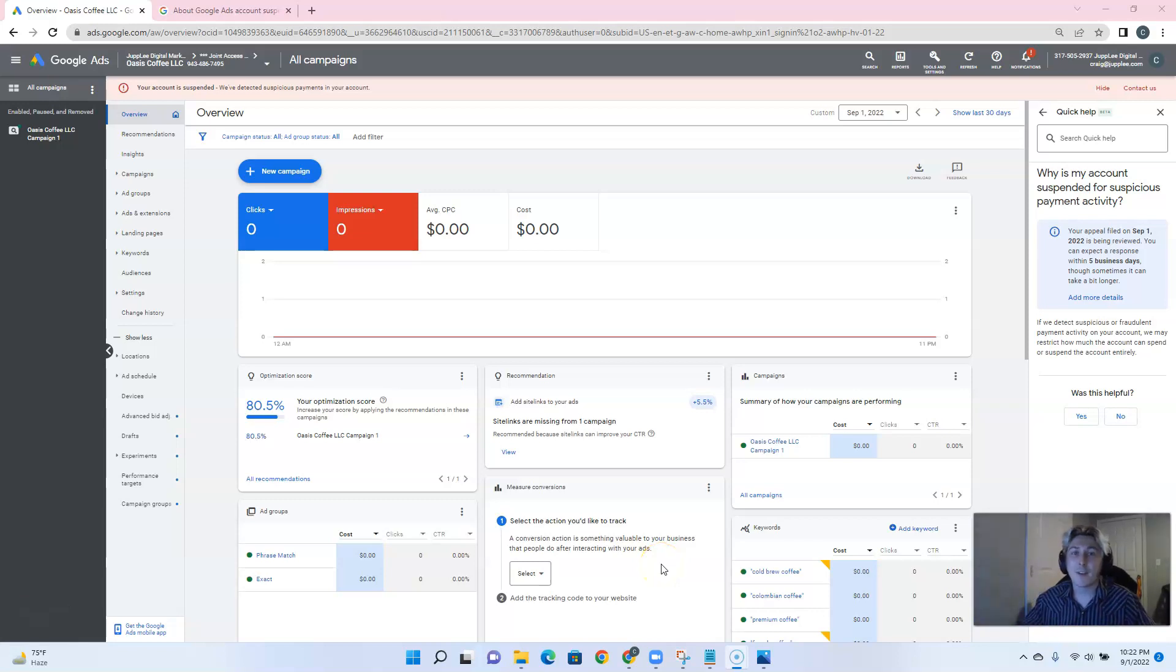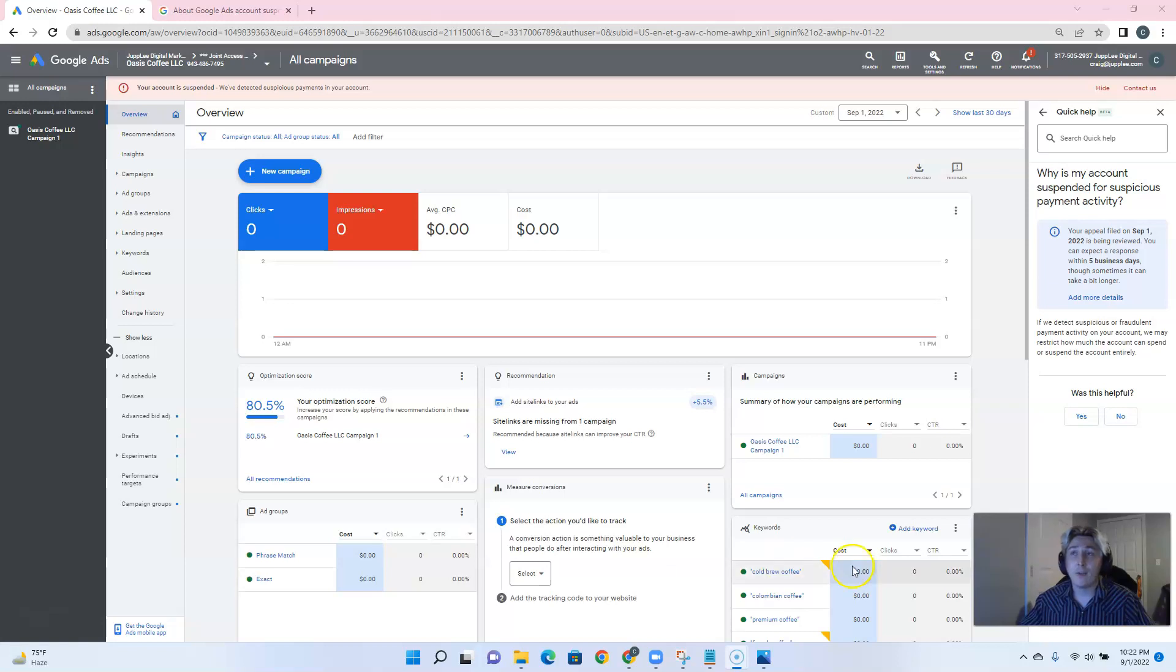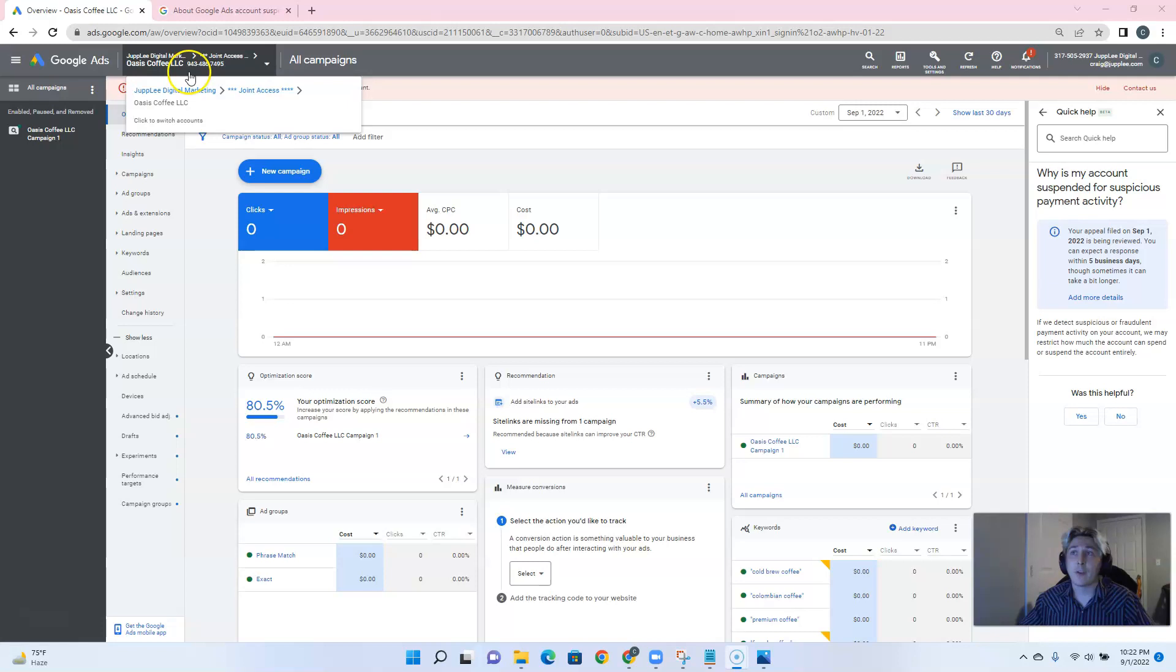Hi there, it's Craig with Jumply. It is 10:22 PM EST, September 1st, 2022, and we've just submitted another appeal for Oasis Coffee LLC, account number 943-486-7495.